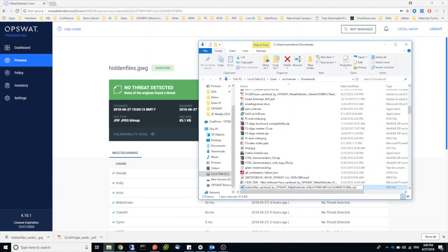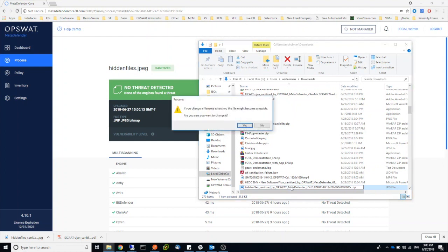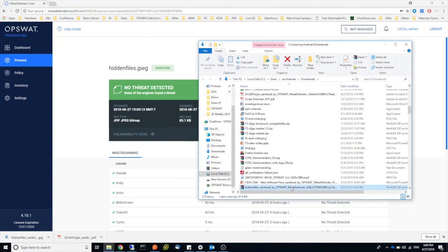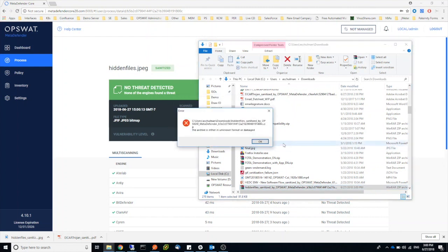Let's change it back to zip format and I'll try to open it. And we're getting a message that this is an unknown format because the archive was actually removed from this JPEG file.